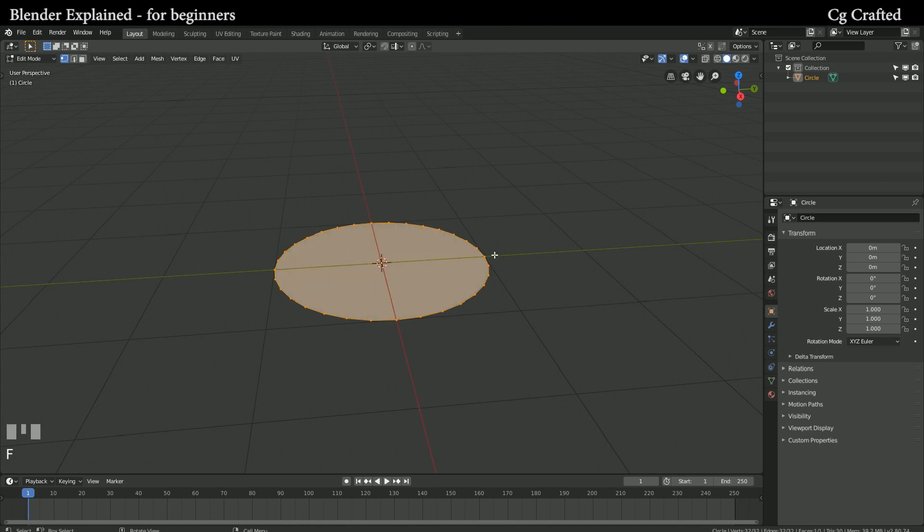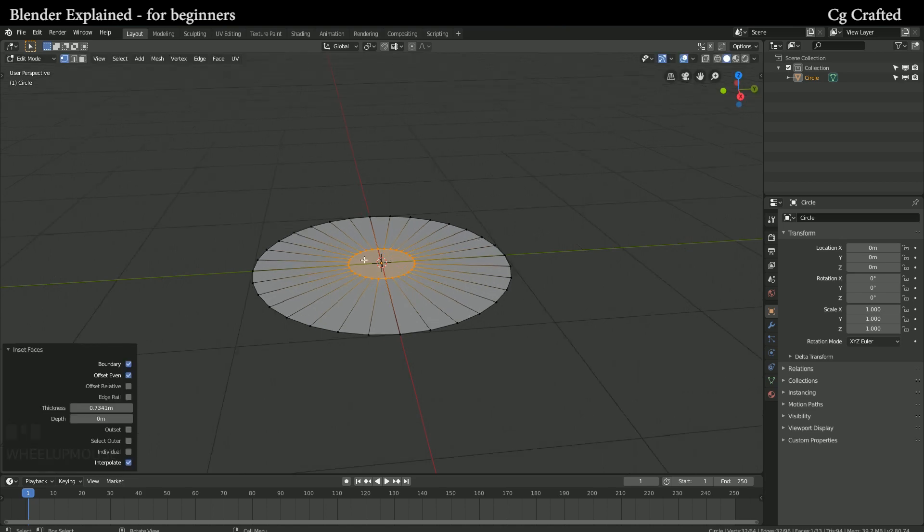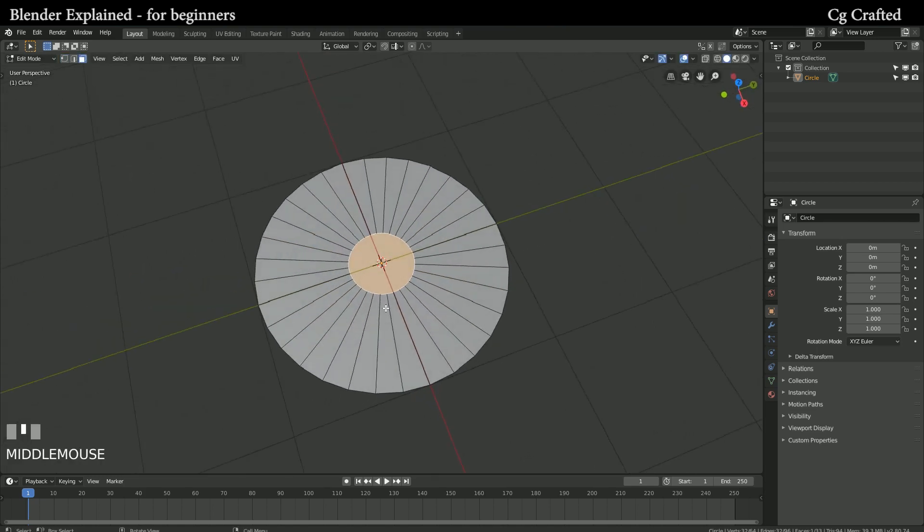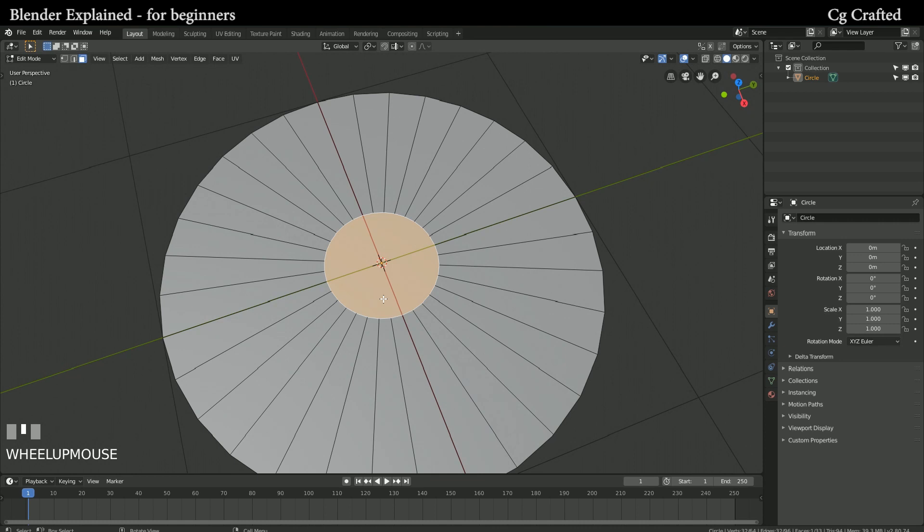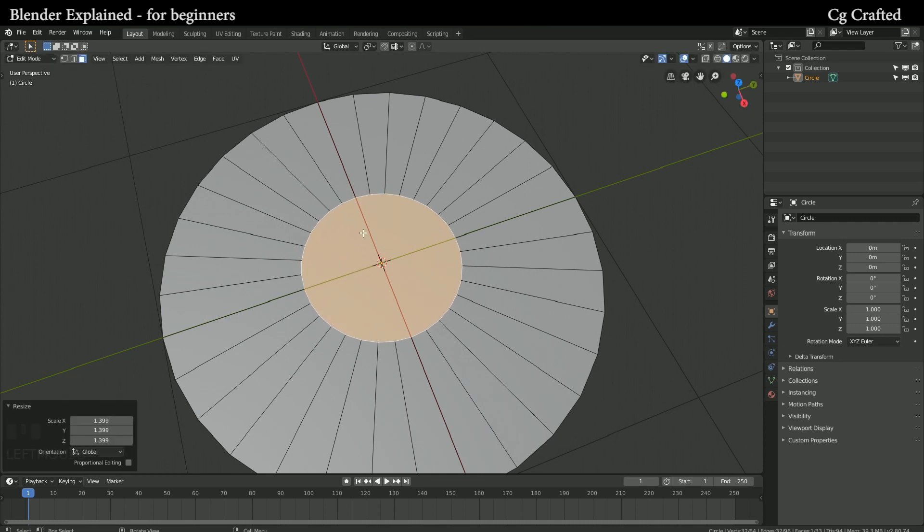Although depending on the angle which we could calculate if we wanted, there will be about 32 stair steps or more that will fill in this circle if we look at it from above.